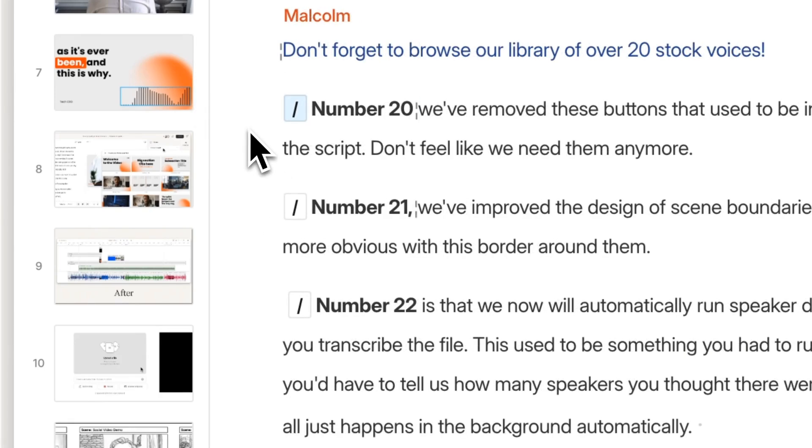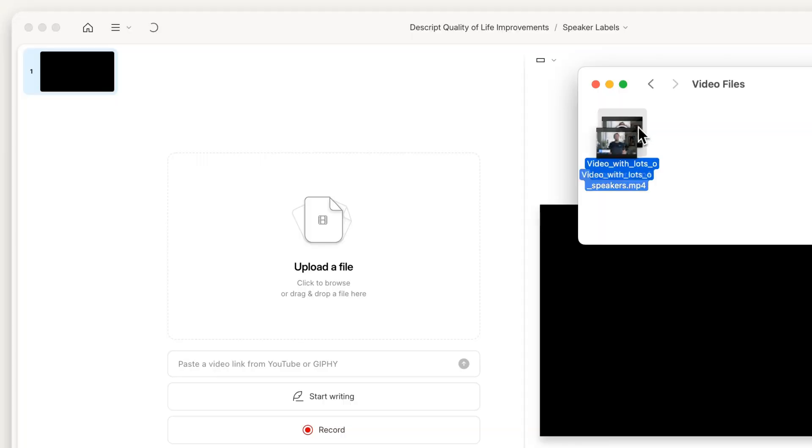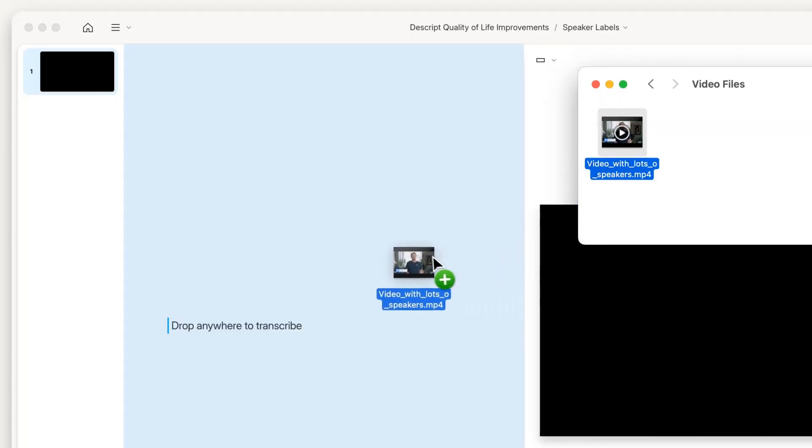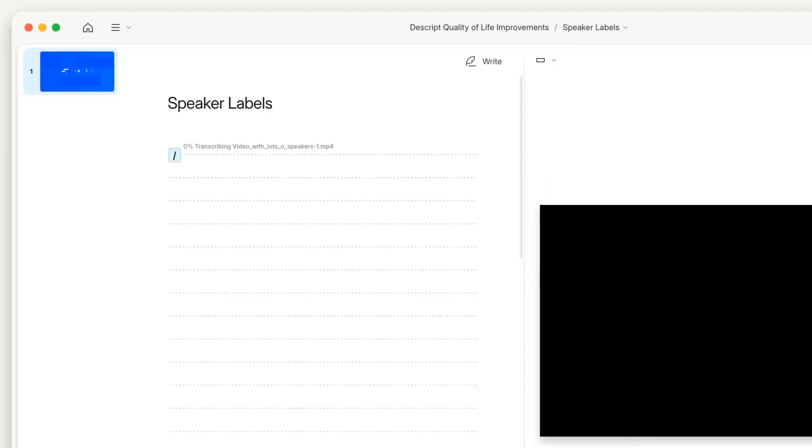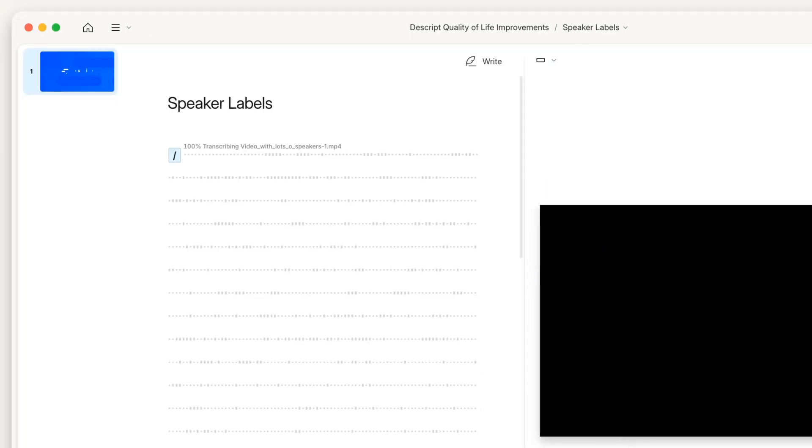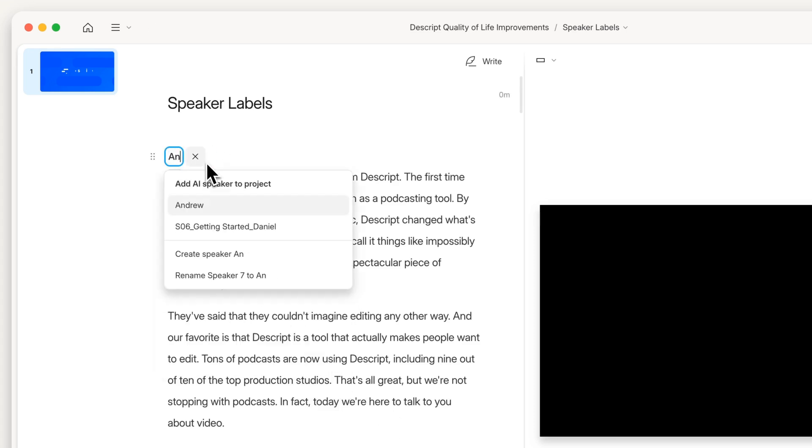Number 21, we've improved the design of scene boundaries, making them more obvious with this border around them. Number 22, we now automatically run speaker detection when you transcribe a file. This used to be something you had to run manually, and you'd have to tell us how many speakers you thought there were in the file. Now that's all just automatic.